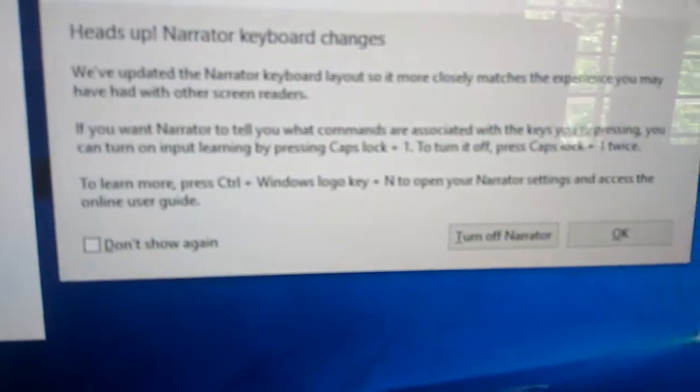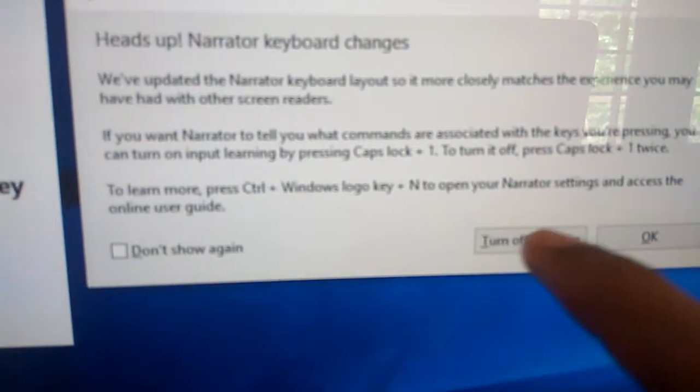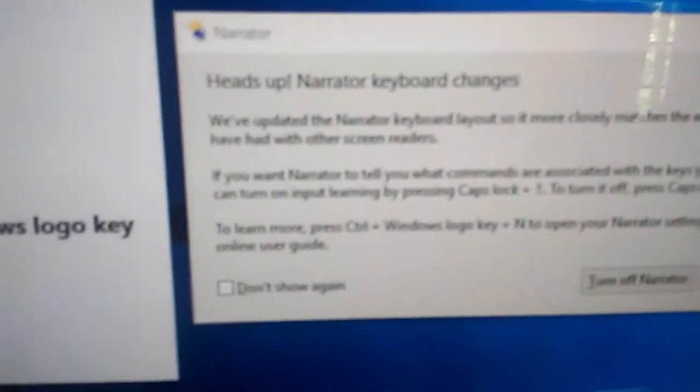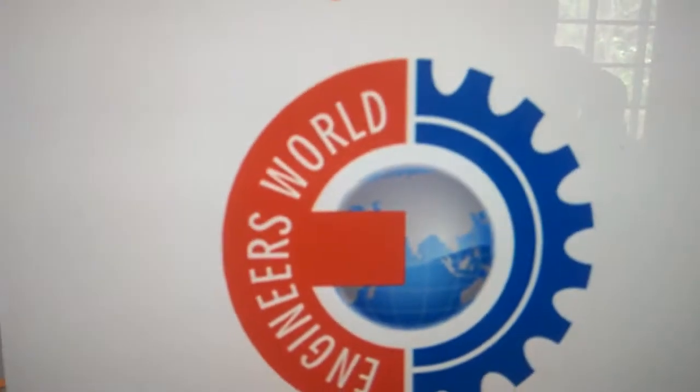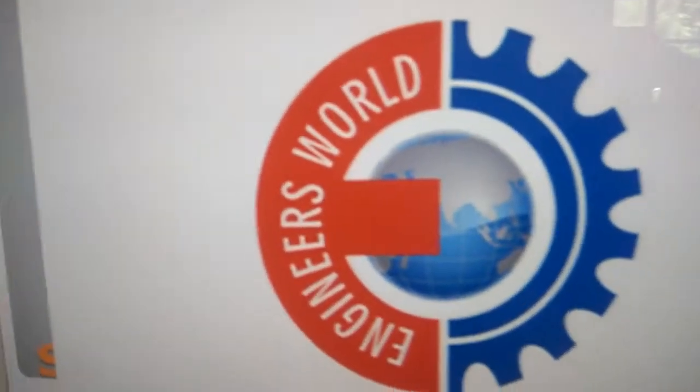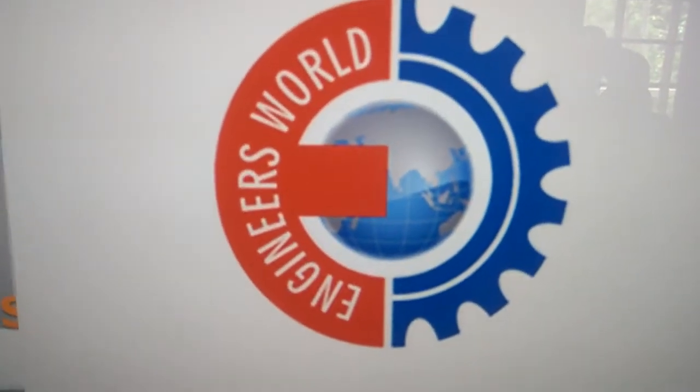And you can turn off the Narrator by pressing 'Turn off Narrator.' For more Windows updates, subscribe to Engineer's World Online. Thank you.